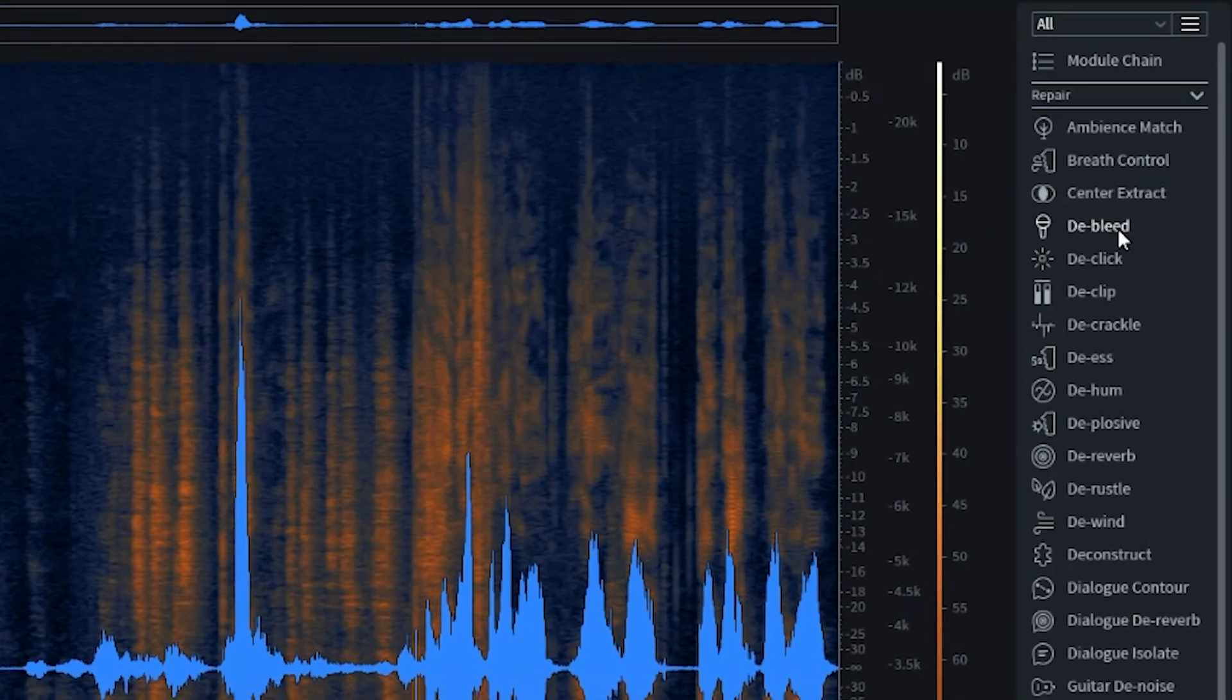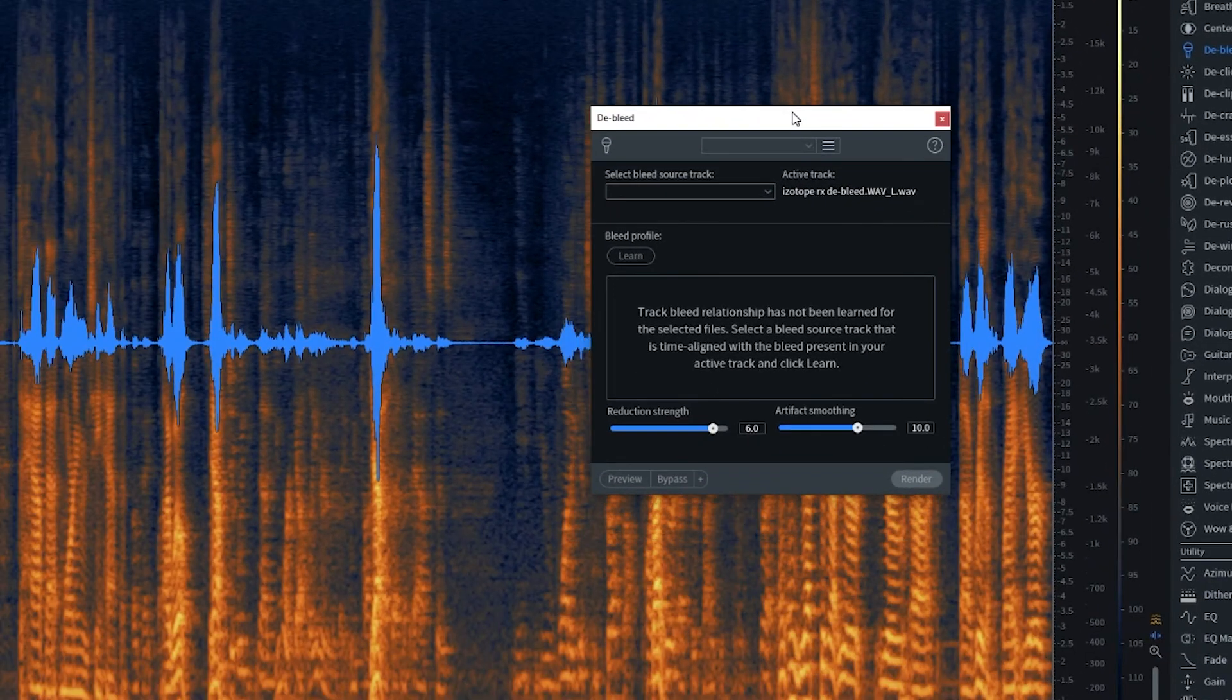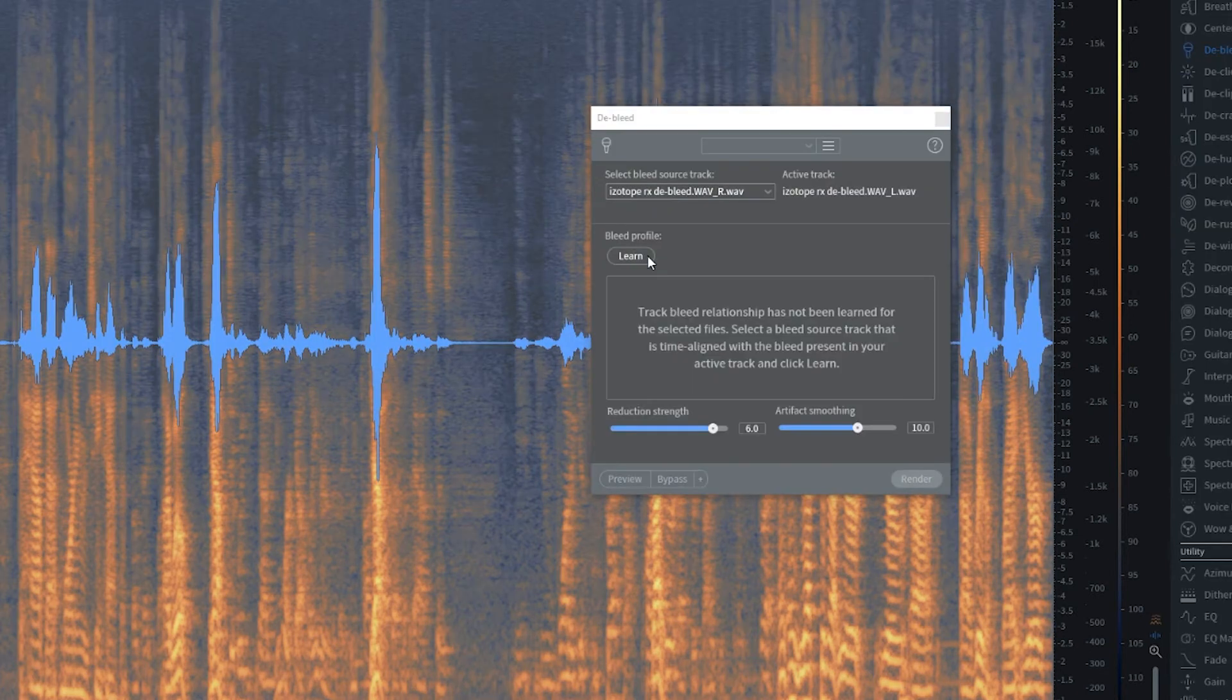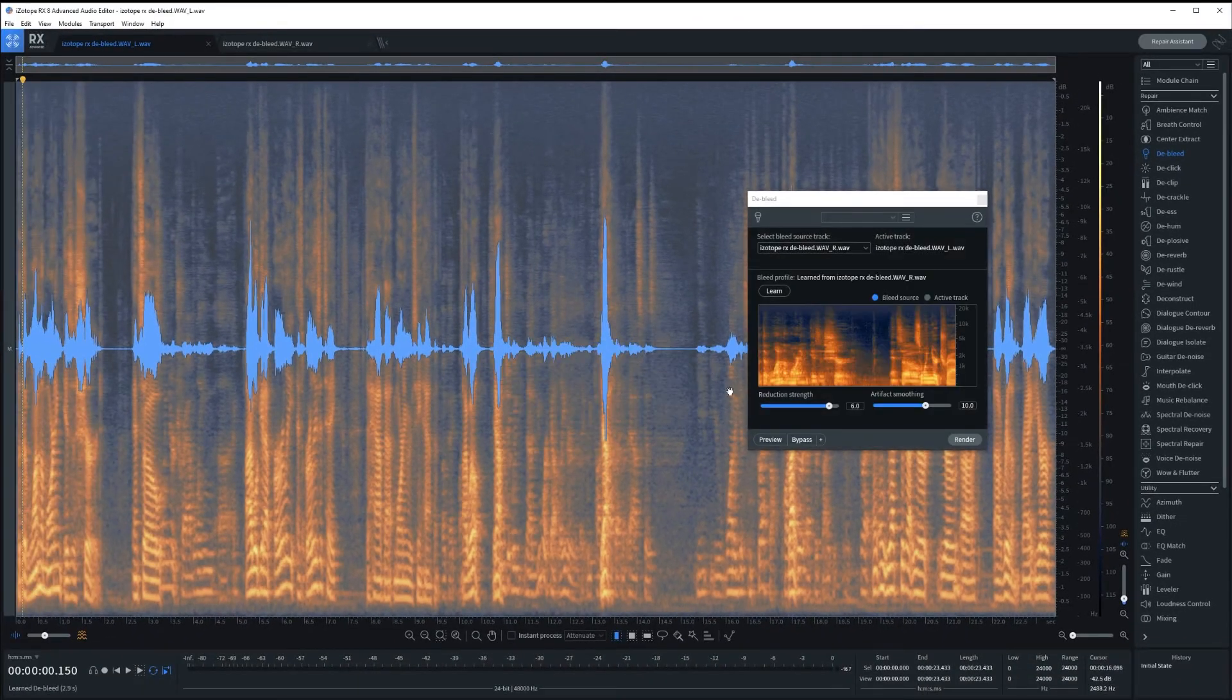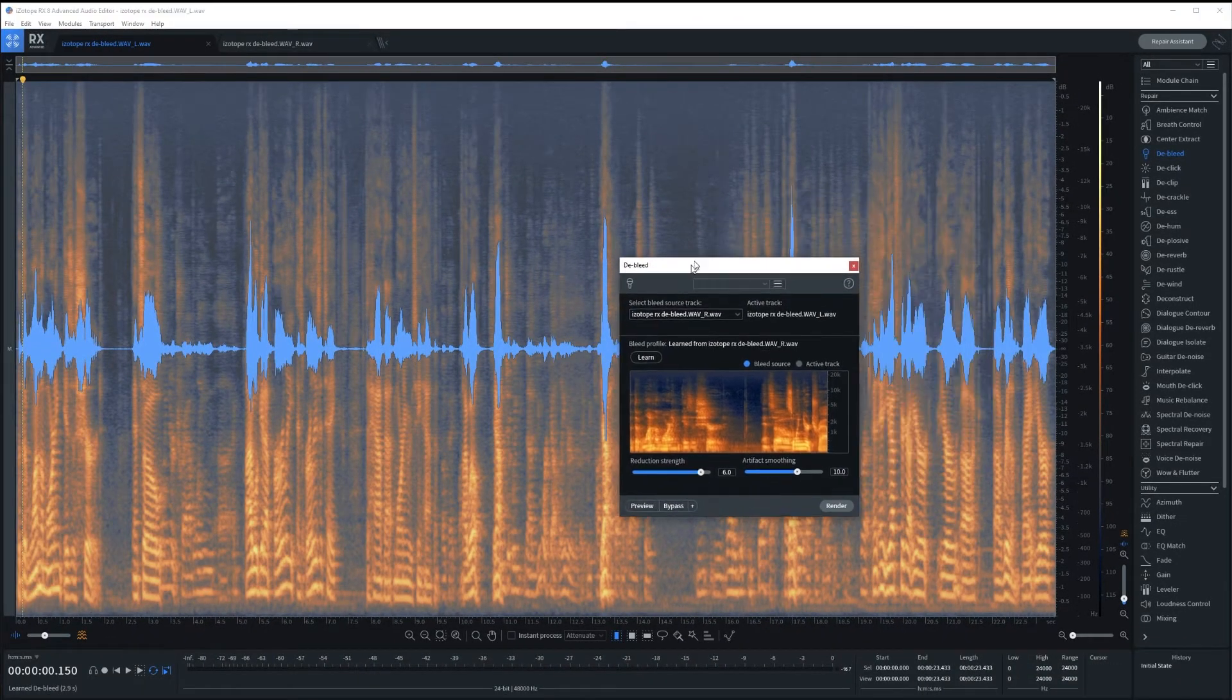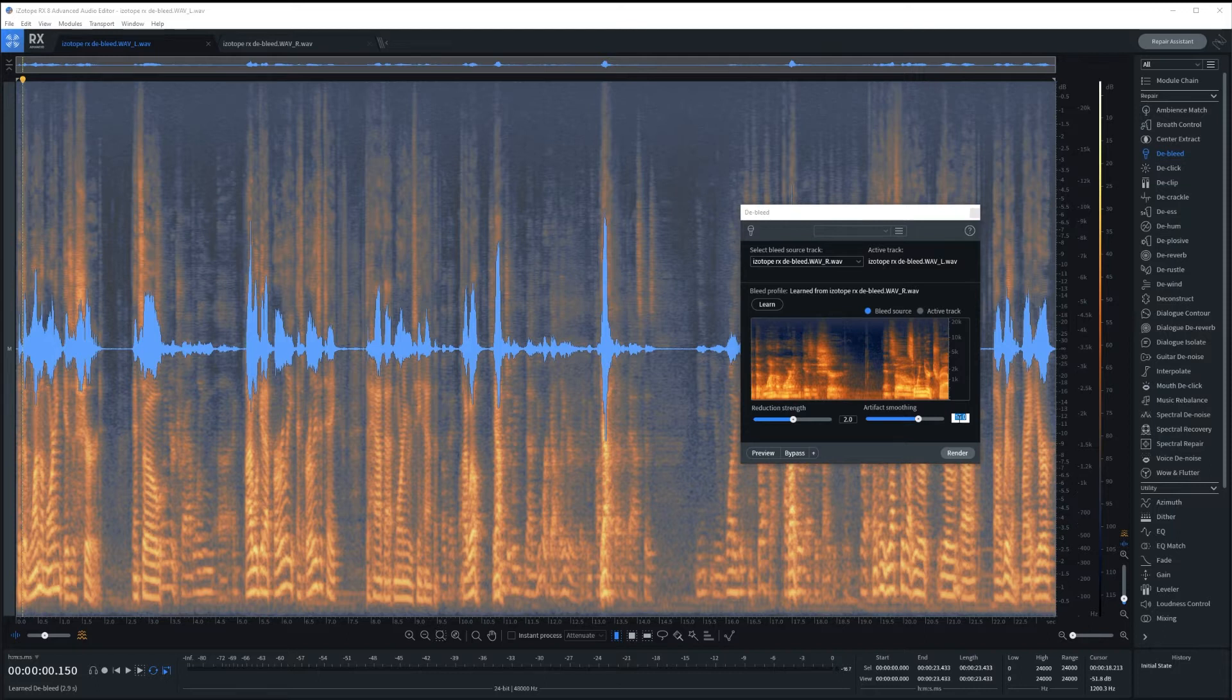So let's do the main one first. And we'll open up the de-bleed tool. And then we're going to pick the opposite. So right now we're on the left track, so we're going to pick the right track and then learn. And this process bar shouldn't take too long if you have a fast computer. But if it's an hour-long podcast, it will take longer. Now here, I'm going to start with lower settings. We'll listen in both ways.